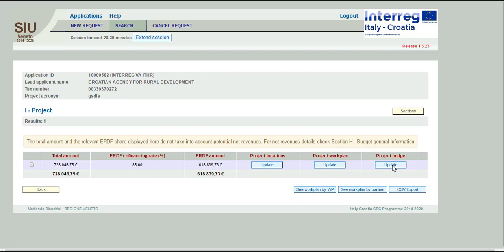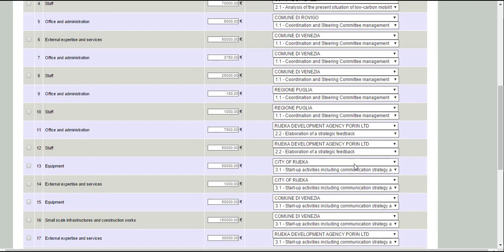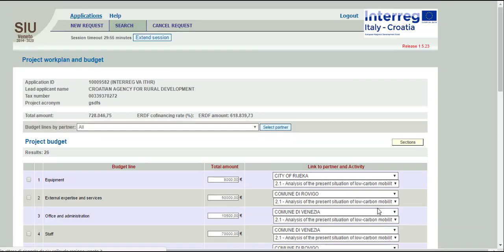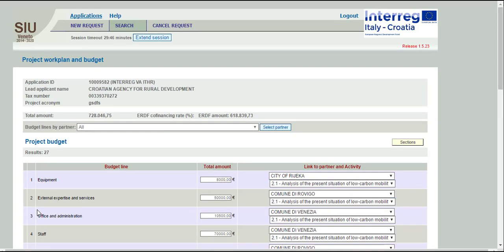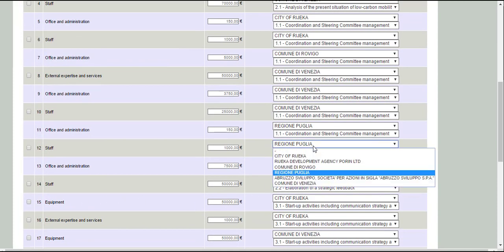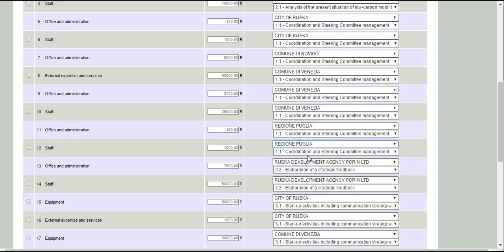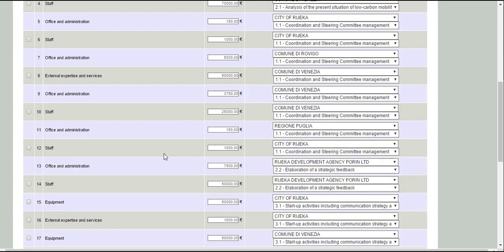Click on the button Update to start creating or to modify the budget of the project budget line. Click the button Add and then select from the drop-down list the budget line to be quantified. For each cost item, insert the amount and then select Partner and Activity. All amounts shall be budgeted by rounding figures without decimals. It is advisable to insert all the budget lines choosing one method, either per Partner or per Work Package.